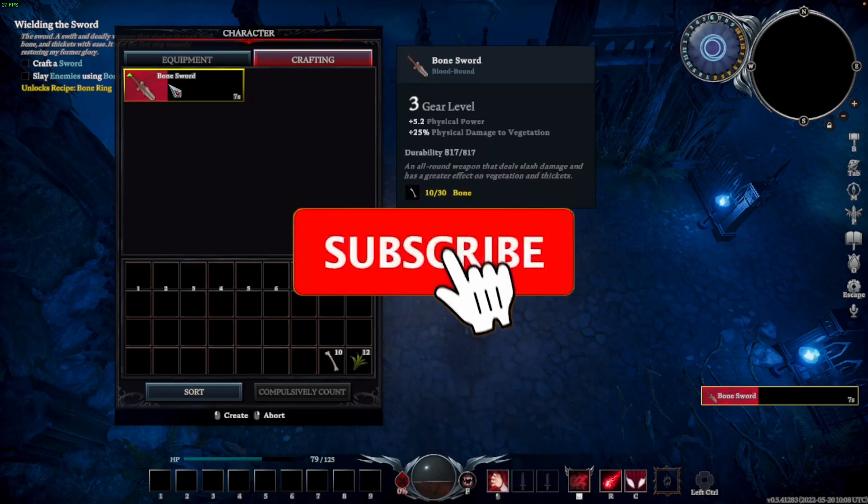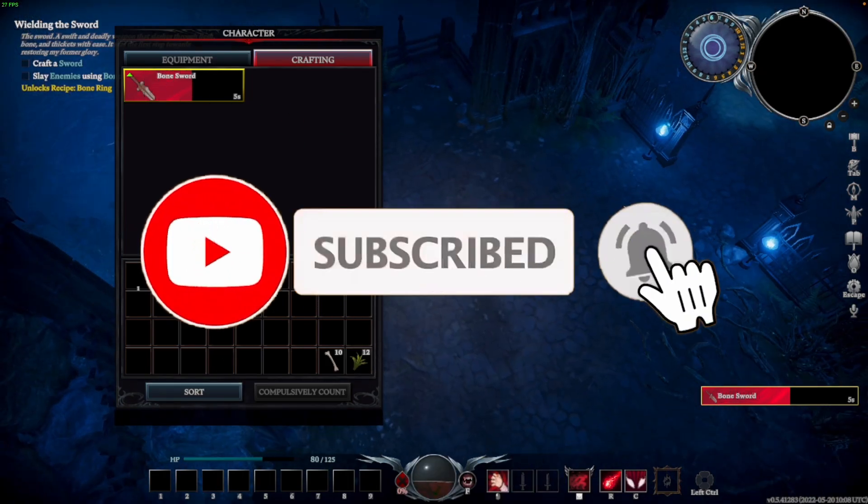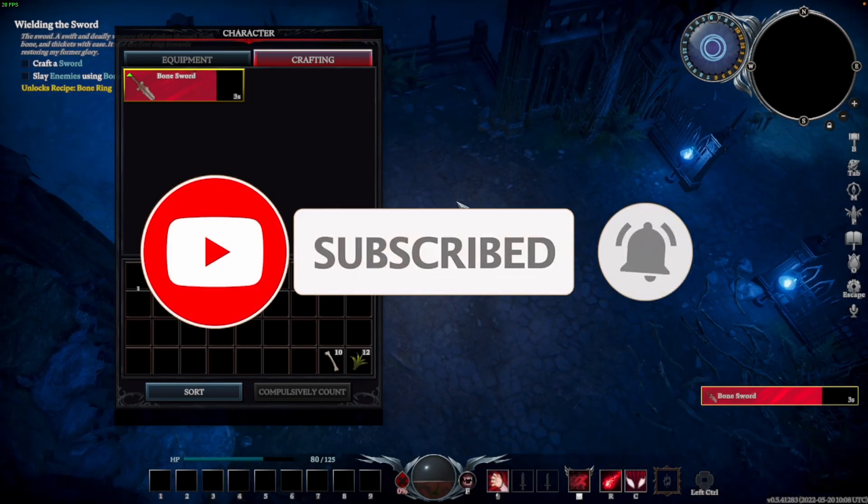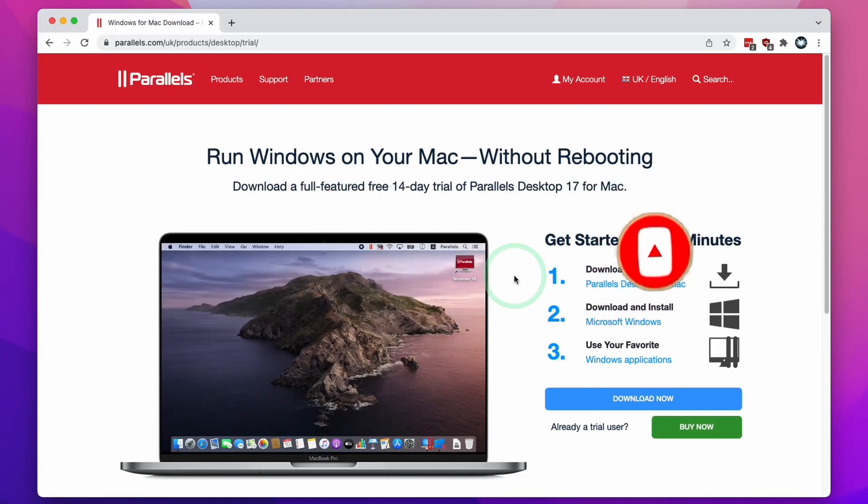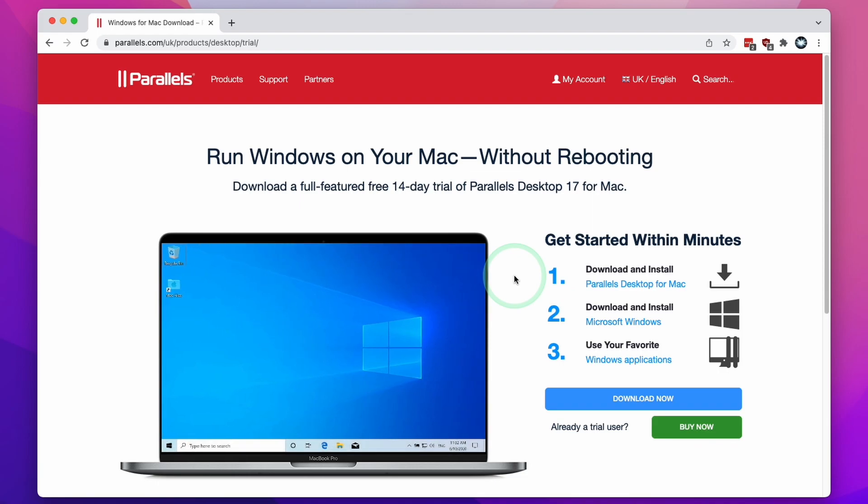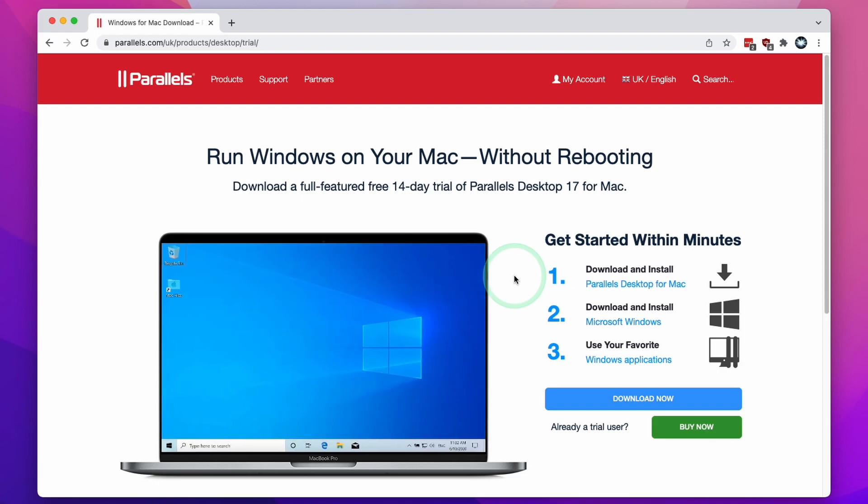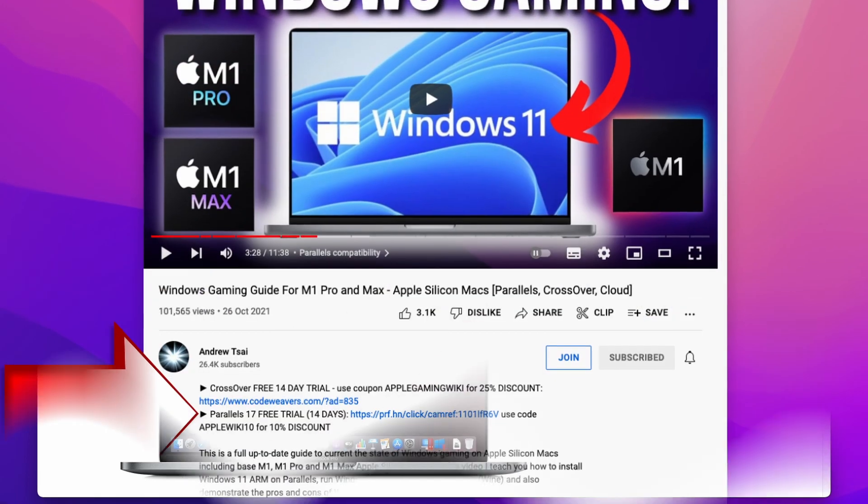If you haven't subscribed already, then please consider subscribing. It just takes a moment to do and you'll be able to keep up to date with the latest Mac tutorials. Next we're going to download and install Parallels, which is the virtual machine software we're going to be using to run Windows 11 ARM on the M1 Apple Silicon Mac.